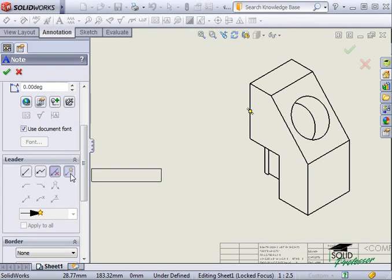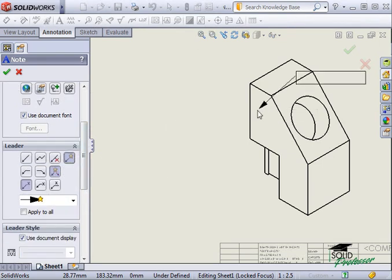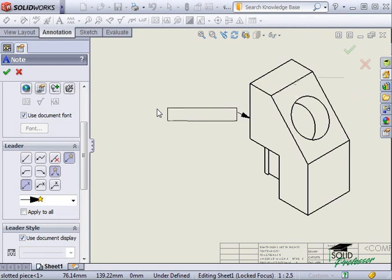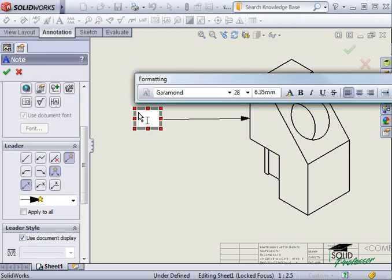I'll keep the Auto Leader option on for this example. As soon as you click on the drawing sheet to locate a note, the formatting toolbar will automatically appear.